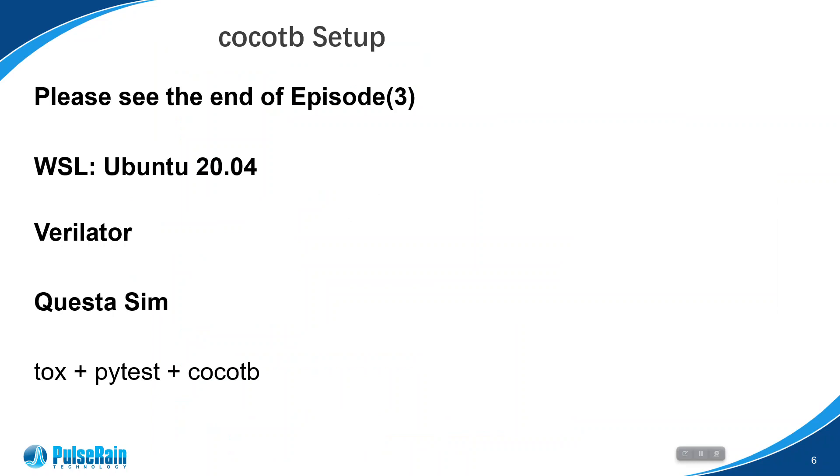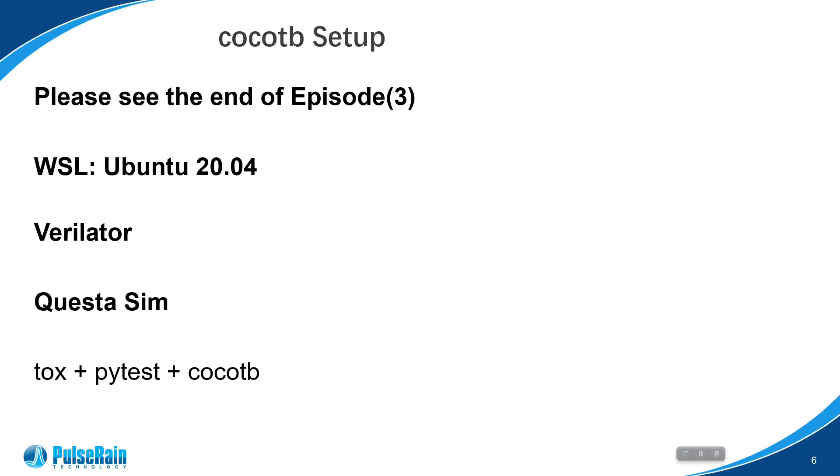Verilator is an open source simulator that supports Verilog or System Verilog. It will convert the Verilog or System Verilog into C++ code and compile the C++ using GCC, which is kind of similar to Synopsys VCS. Because of this RTL to C++ approach, Verilator runs probably 5x faster than Questa.